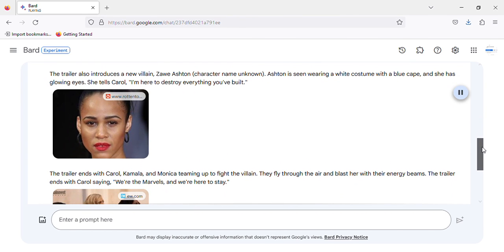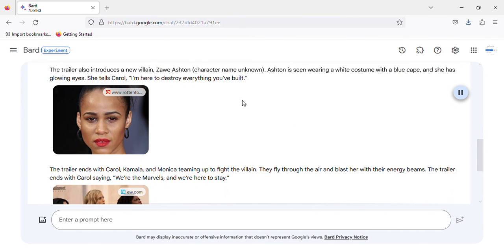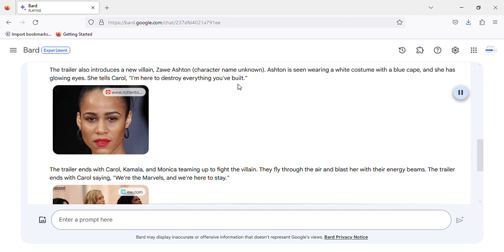The trailer also introduces a new villain, Zawe Ashton (character name unknown). Ashton is seen wearing a white costume with a blue cape, and she has glowing eyes. She tells Carol, 'I'm here to destroy everything you've built.'